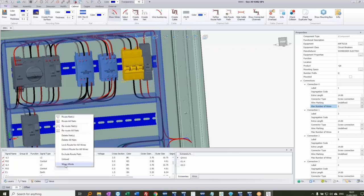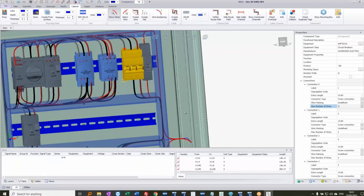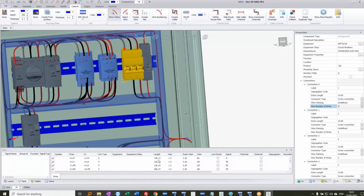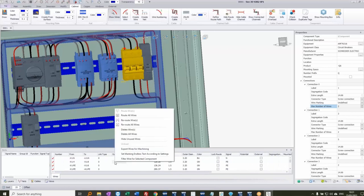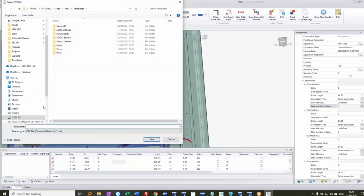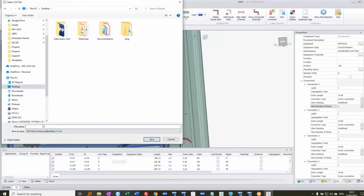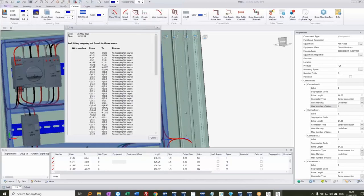I can right-click and go into wires mode, which lists all individual wires with their length, size, outer diameter, color, and signal name. To send this to a cutting machine, I right-click and choose 'Export wires for machining', saving it as a CSV file. There is a mapping option to add additional instructions per wire type, but I haven't set that up here, so it just warns me about the missing mapping.